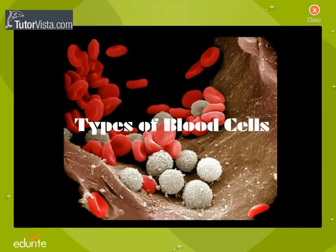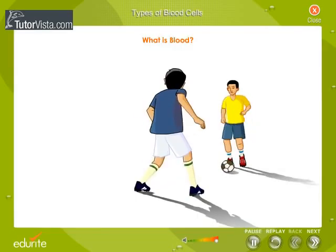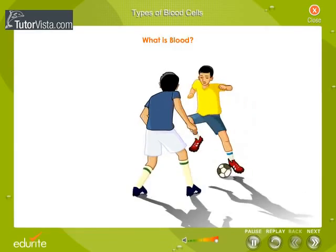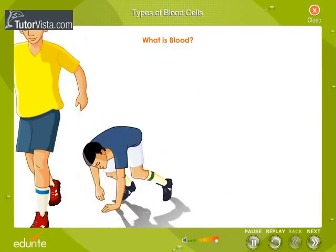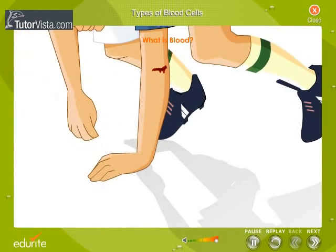Types of blood cells. Everybody is familiar with the sight of blood — the red fluid that oozes out of our body when we have sustained a cut or a deep injury. What exactly is blood?